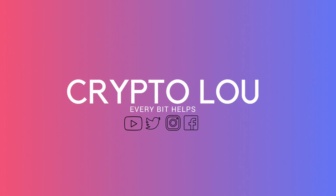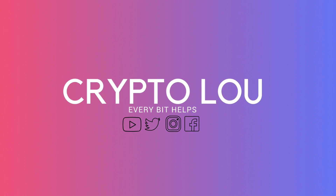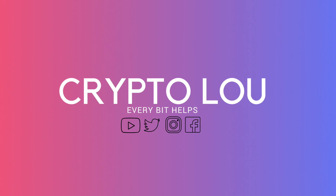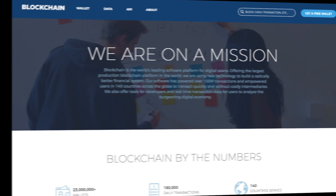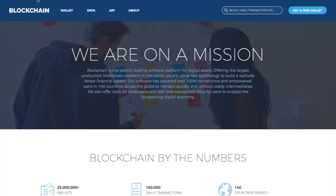Hi, I'm Crypto Lu and welcome to my channel. Today I'm going to be taking you through blockchain.info, which is a Bitcoin supporting wallet. I hope that you enjoy this video today, and if you do, then please give me a thumbs up as it really helps me to grow my channel and understand what kind of content you enjoy.